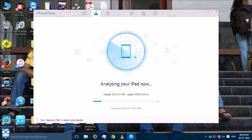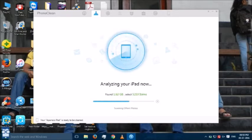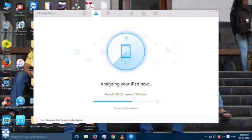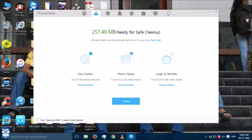I will just do one thing. It is going to take time maybe. So, I will just fast forward it. Well, you can see now 257.40 MB is ready for safe cleanup.